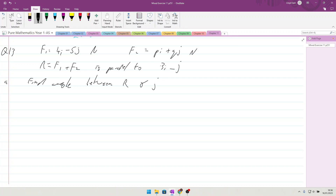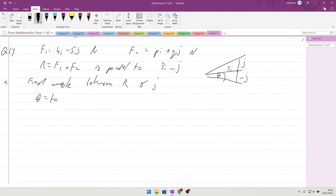Because R is parallel to 3i minus j, we can take that vector and find the angle of 3i minus j. The vector has components 3 in the i direction and minus 1 in the j direction. The angle is the inverse tan of the opposite over the adjacent, which is minus 1 over 3. That gives us minus 18.4 degrees.